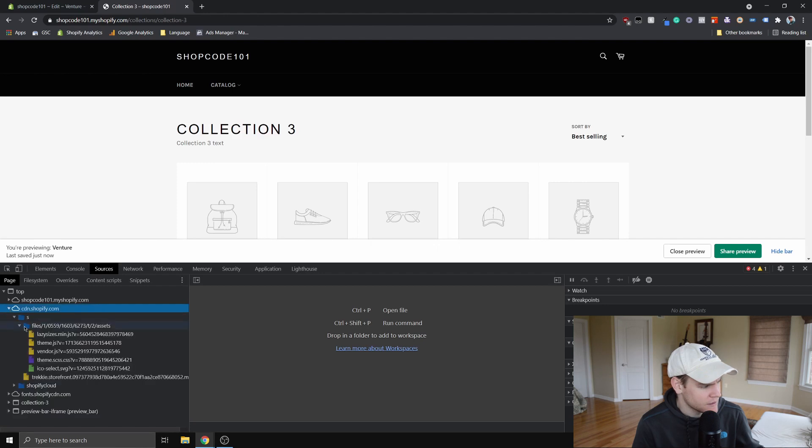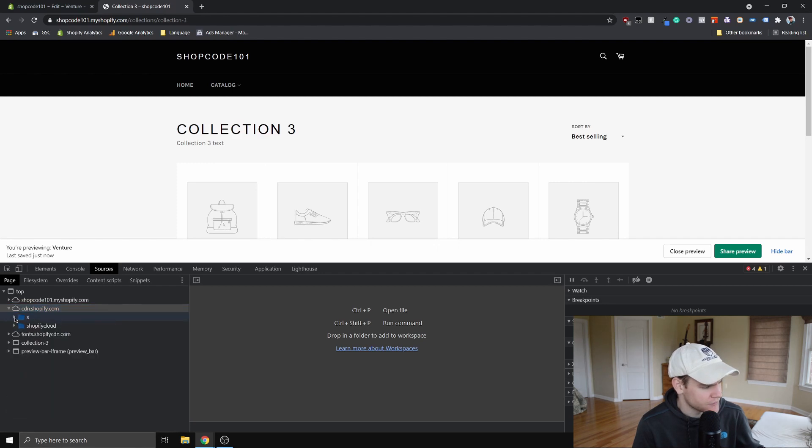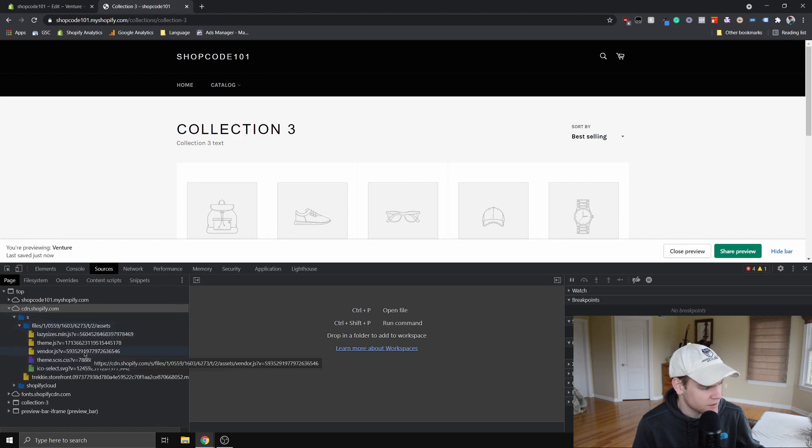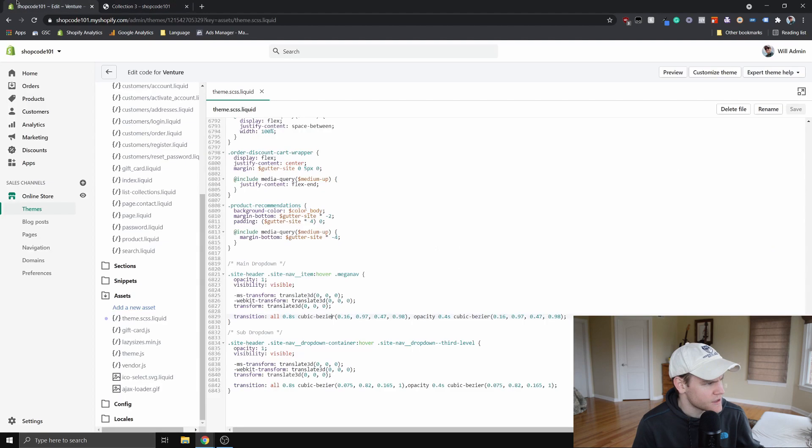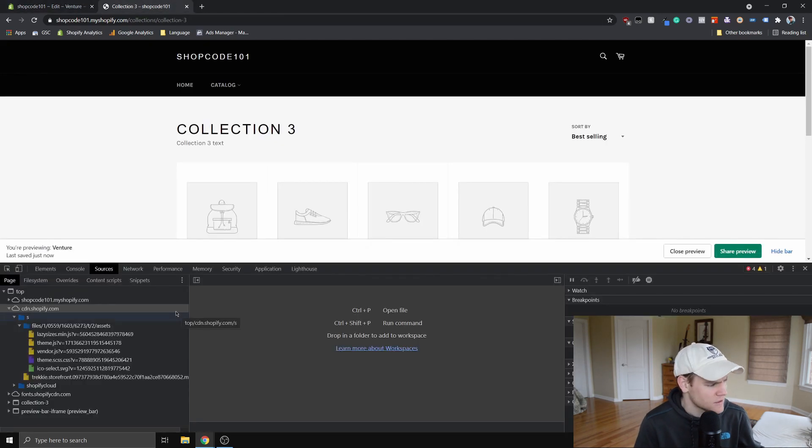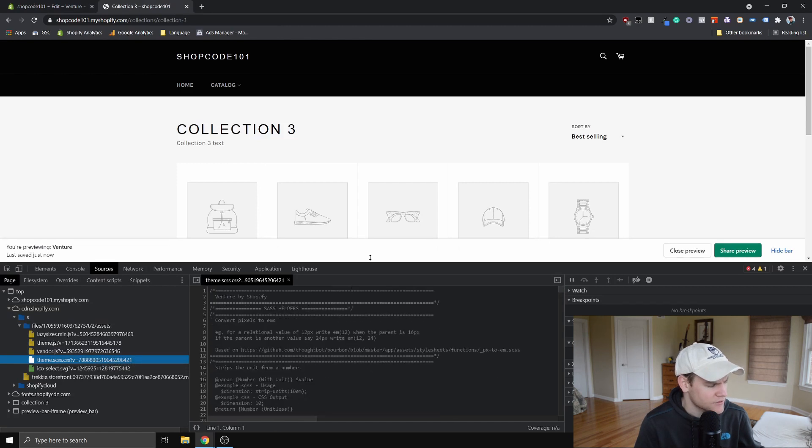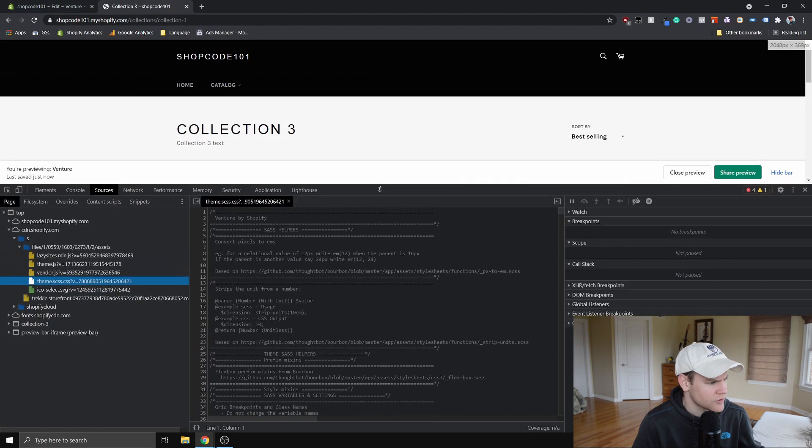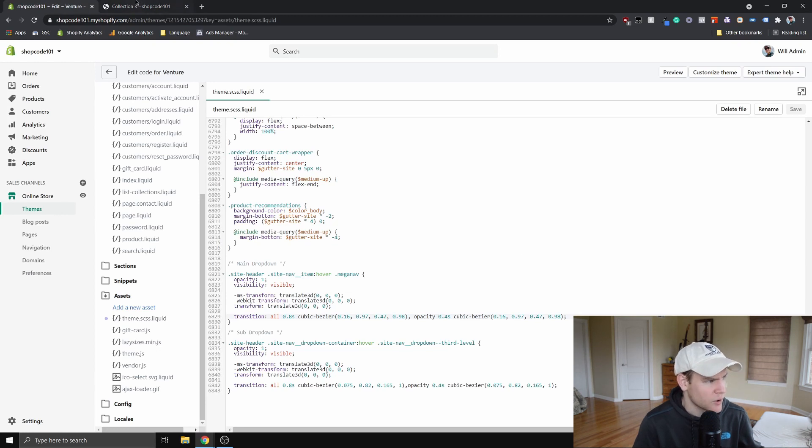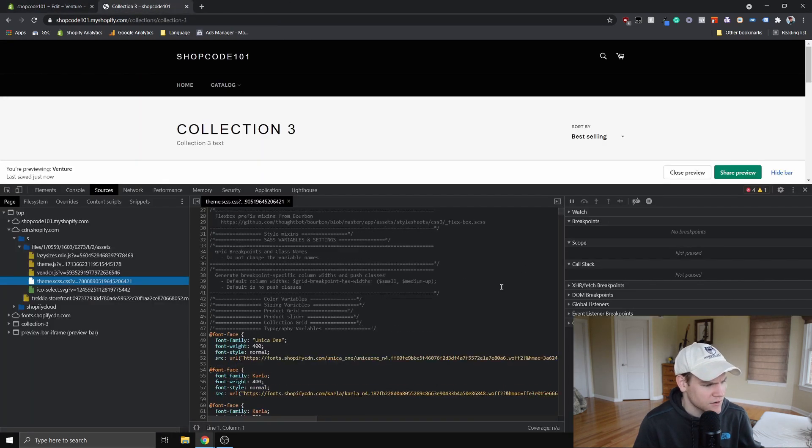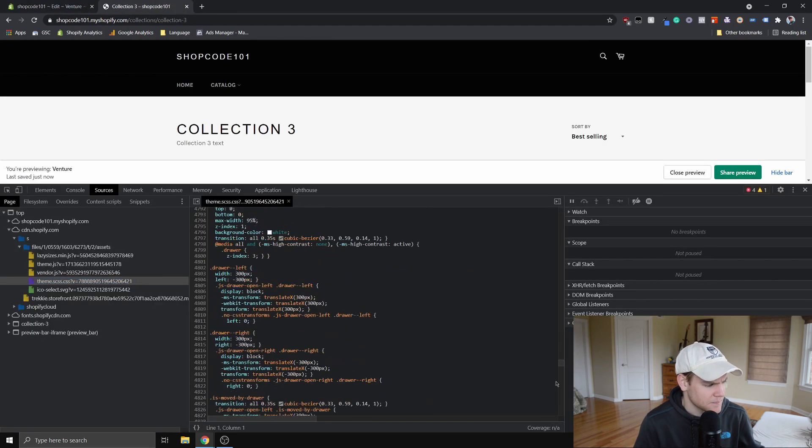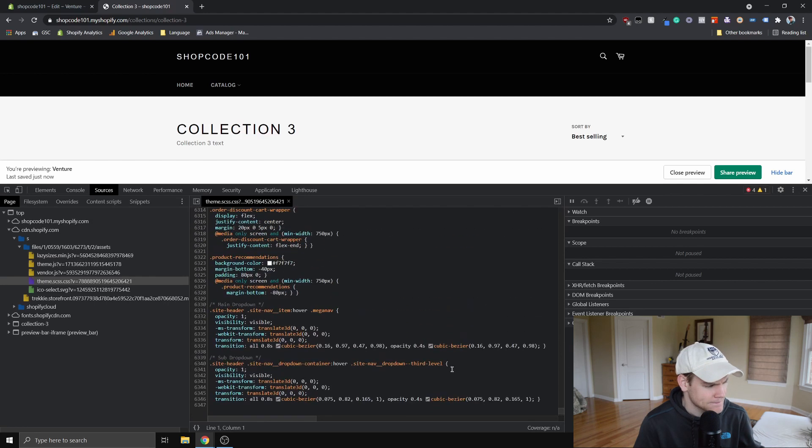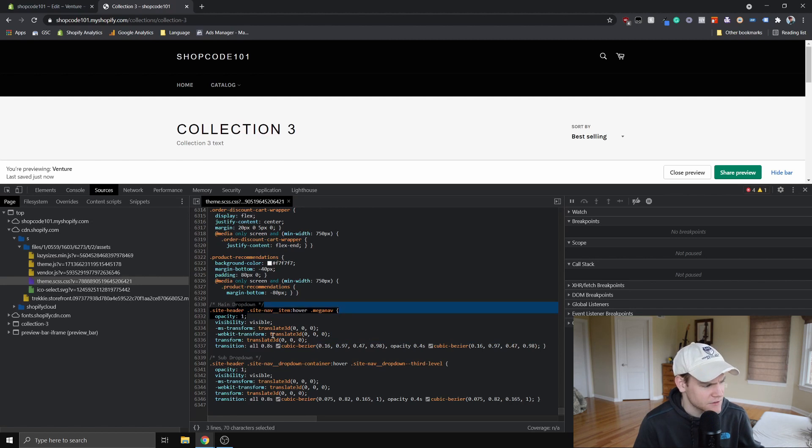And remember the file we're looking for is theme.scss.liquid. Go ahead and open that up. And now we have this file in the Chrome dev tools. So we're going to go down to the very bottom of this file where we're currently editing. And you can see what we've added here, this main drop down and the sub drop down.